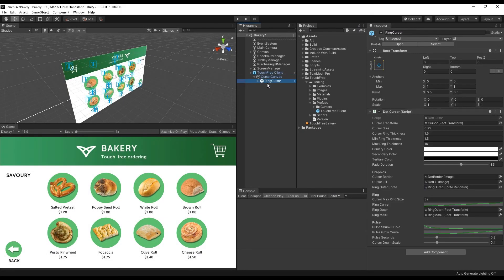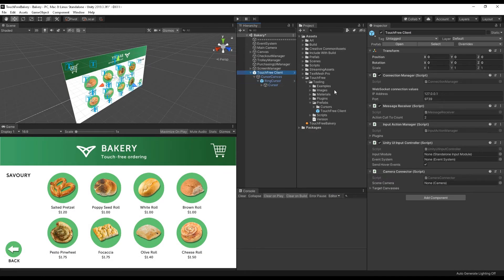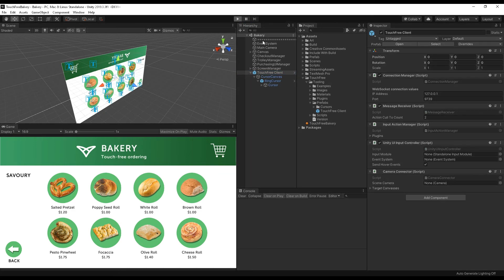Inside here, we've got a cursor canvas, which has a cursor that comes with touch-free tooling as an example. And that's all you need to do. You just need to drag it into the project. I'm just going to hit save, and then I'll hit play.